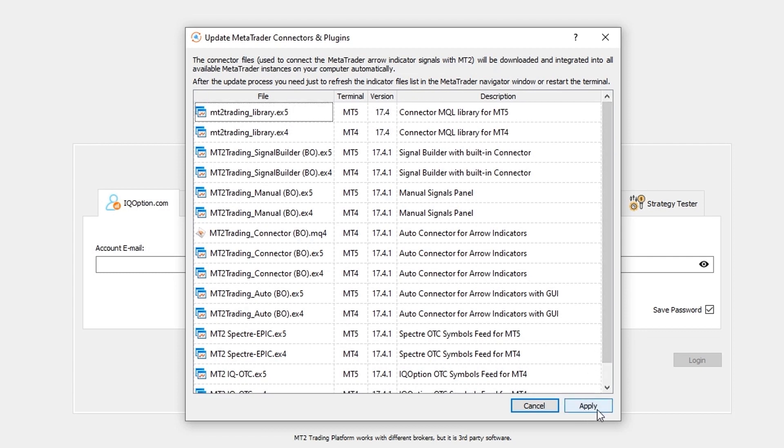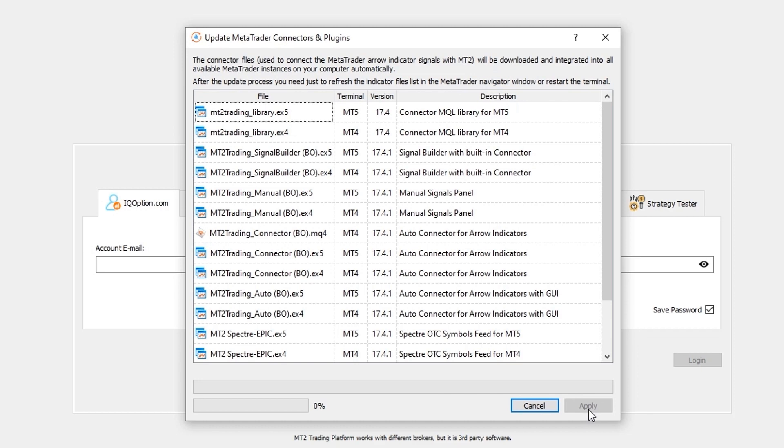Next click on the apply button and wait for the auto installer to place the connectors and plugins on your MetaTrader folders.